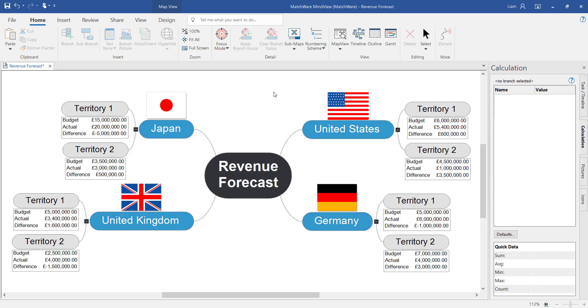Fast forwarding a little here I've now added budgets and actual revenue across every single territory on this revenue forecast. Notice how it's automatically calculated the difference between those two values and applied the currency icon across those values as well.